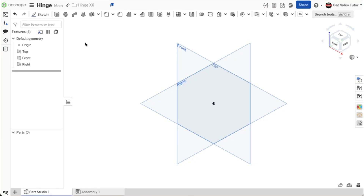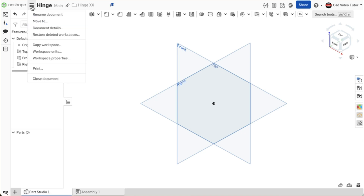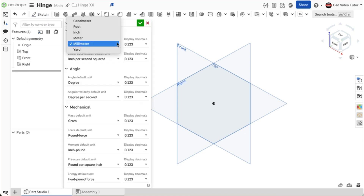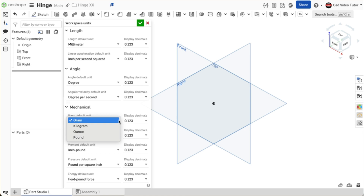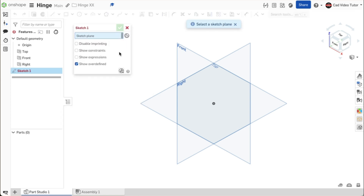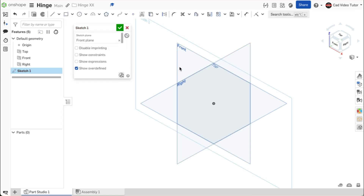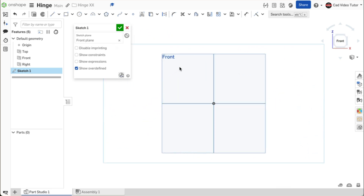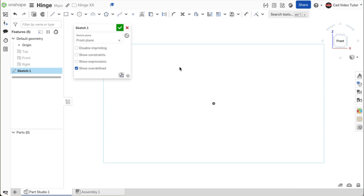We can start using this front view for our base sketch. I have started a new document in Onshape and named it Hinge. First, I need to check the workspace units to make sure that length is set to millimeters and mass is set to grams. Click on the sketch button on the toolbar to start our base sketch. Click on the front sketch plane. Use N on the keyboard to view normal. Use P on the keyboard to turn off the visibility of the planes.